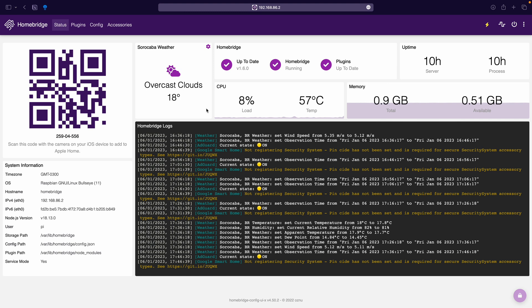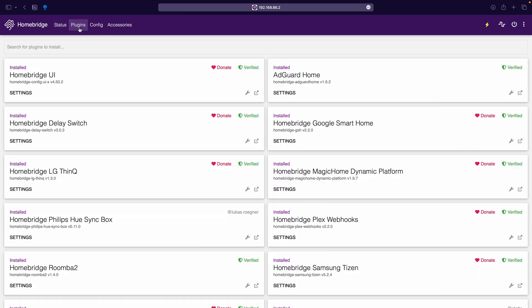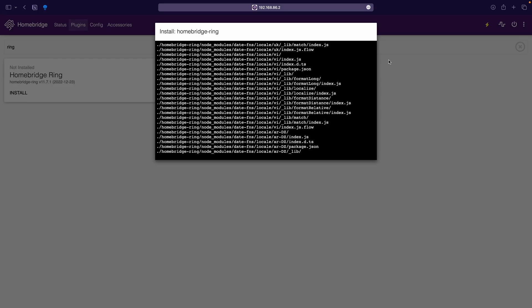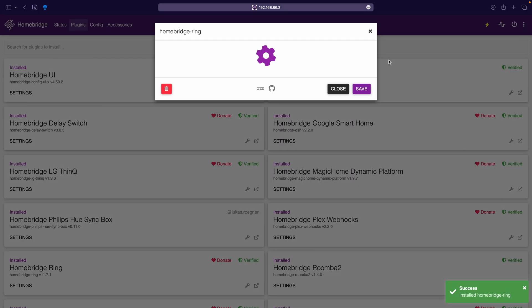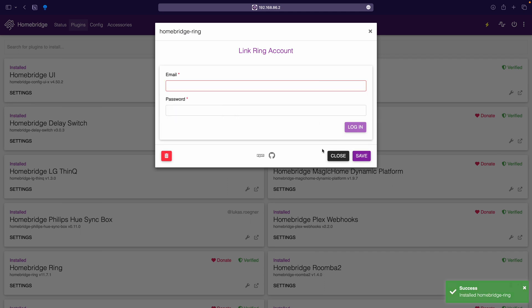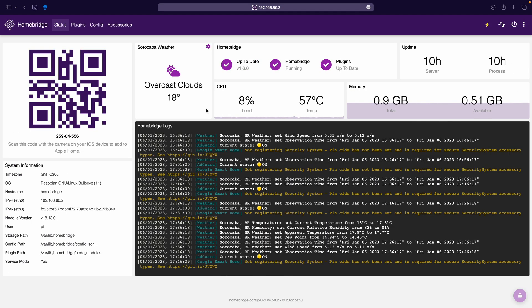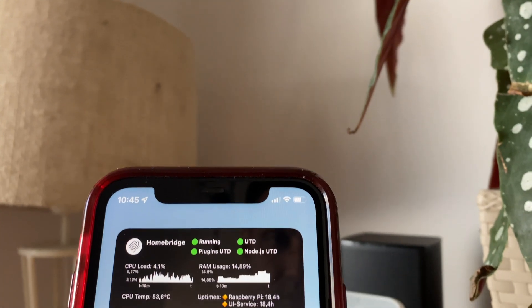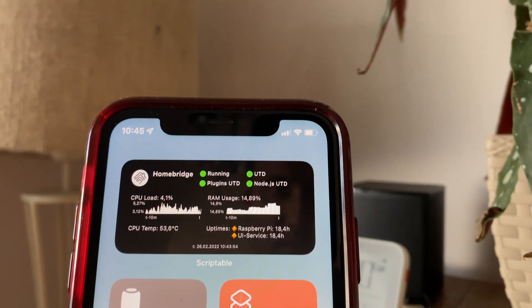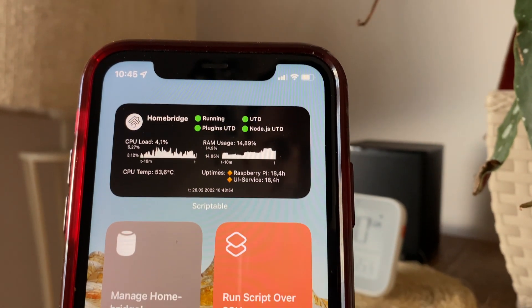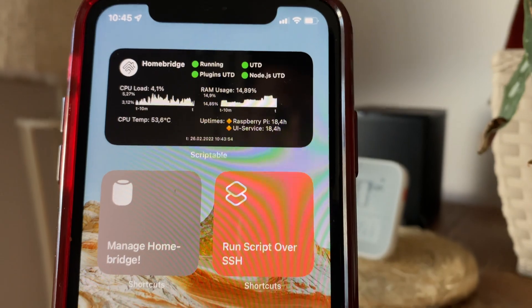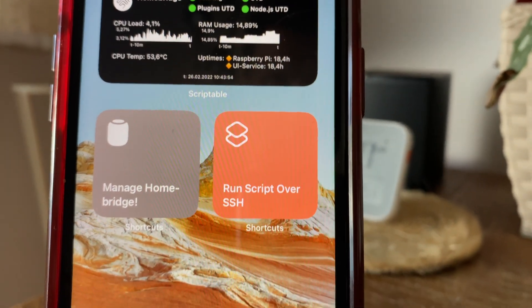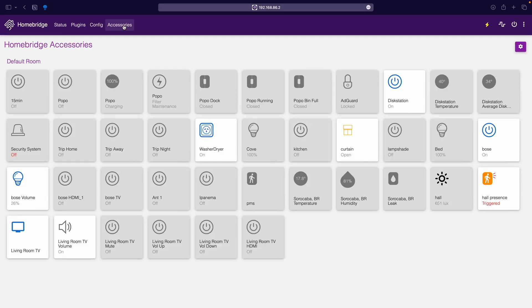Now once installed, the Homebridge user interface provides an easy interface to install and configure plugins, monitor your Homebridge server via a fully customizable widget based dashboard as well as monitor the status from your iPhone using a widget. Plus view and control all of the accessories exposed by the plugins.